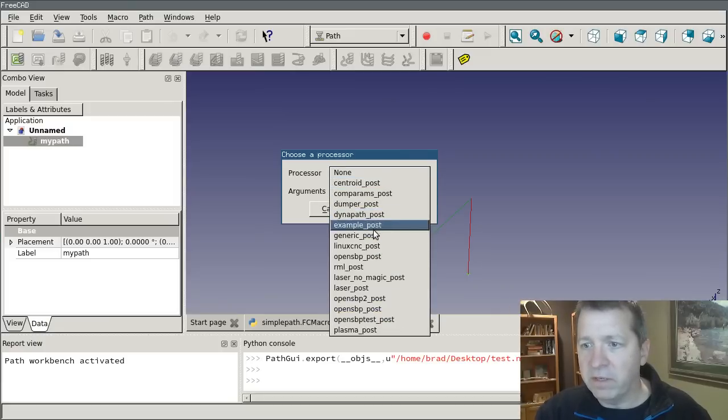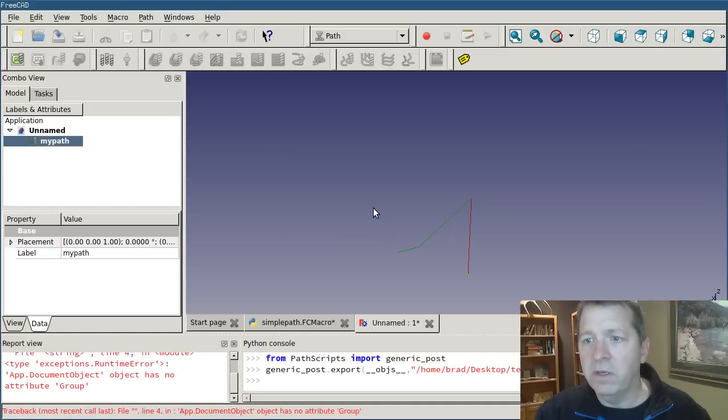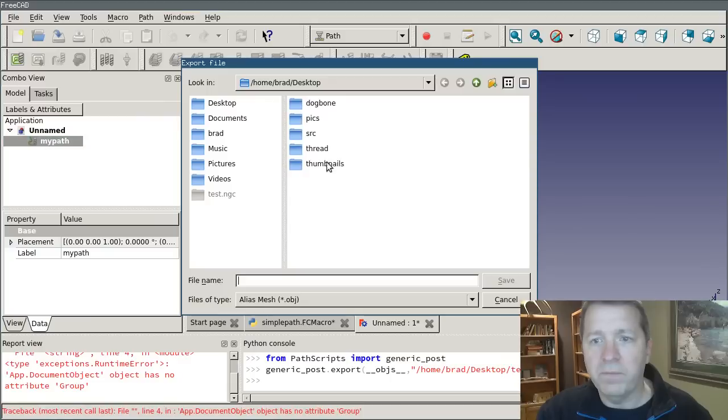It'll ask for a post processor. And if I just select the generic post. Ah, naturally. Try a different one.